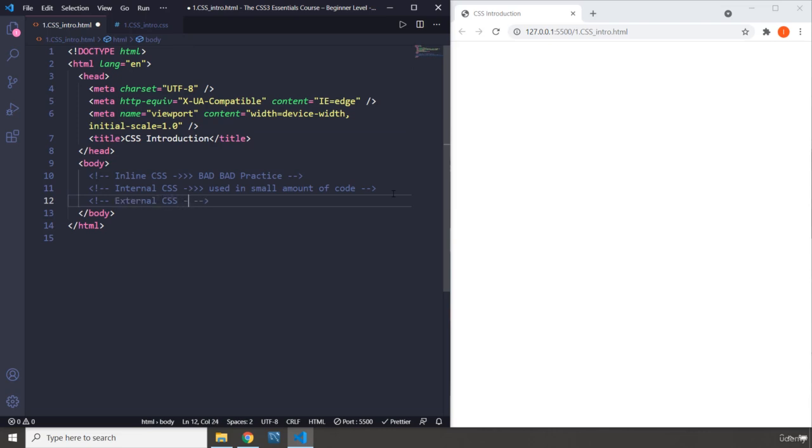The third one and the best practice is external CSS. We have a concept in software engineering and that is separation of concerns. It basically says that you have to separate different files from each other. So the maintainability of that project is easier. If you incorporate everything within one file, it is going to be very difficult for you to scale that application.